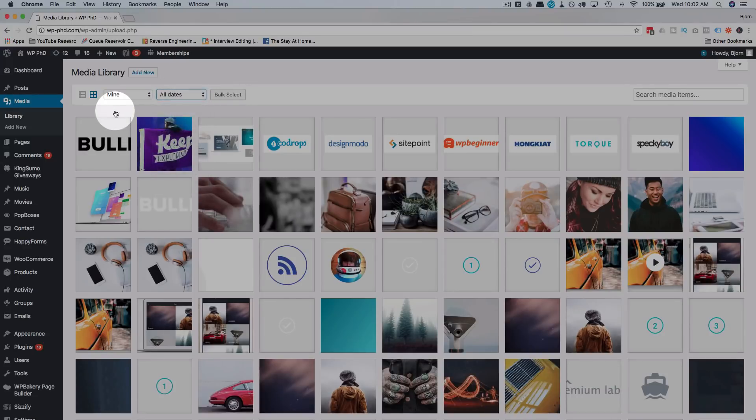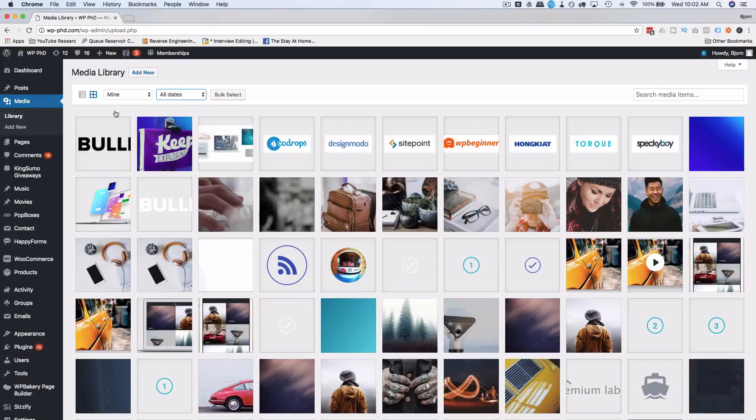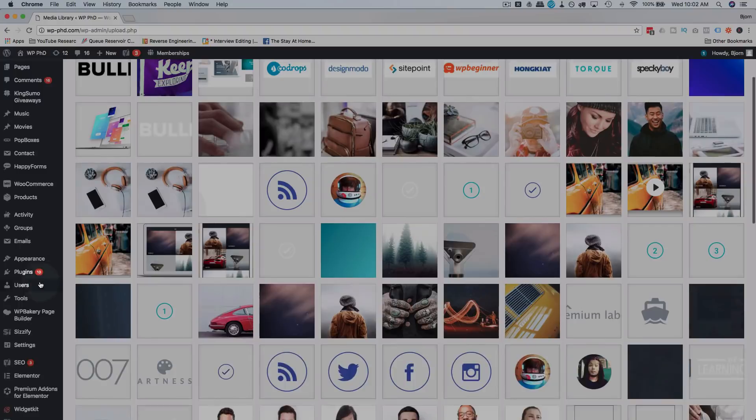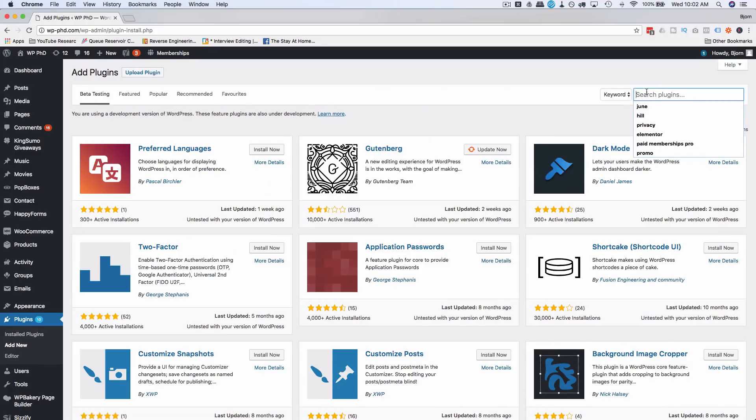So in this case they're all mine because I'm the only one uploading here. You can sort by dates and all that is kind of useful, but I'm gonna install a plugin right now where we can add folders to our media library and organize it much better.